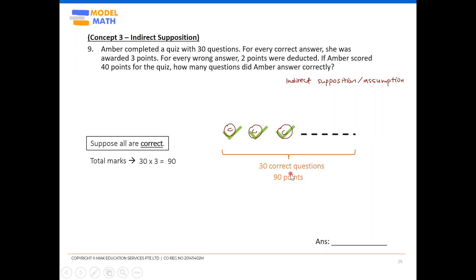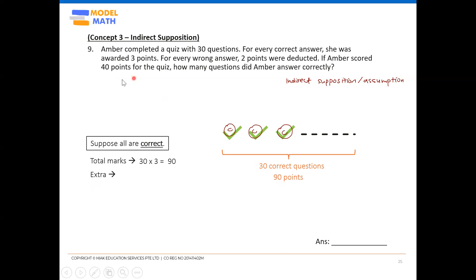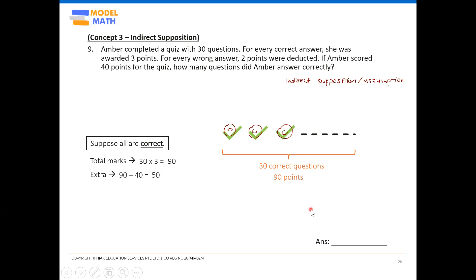But did she really score 90 points? The question says she only scored 40 points. A perfect score would be 90, but since she only scored 40, she must have gotten some questions wrong. We need to find out how many marks she lost. We call this the 'extra' — the excess marks to remove. So: 90 minus 40 equals 50. She lost a total of 50 marks.